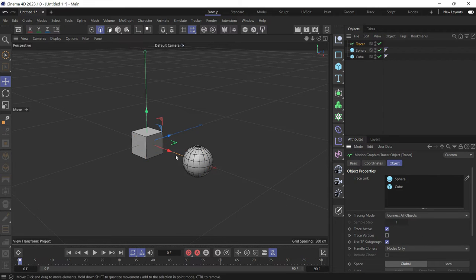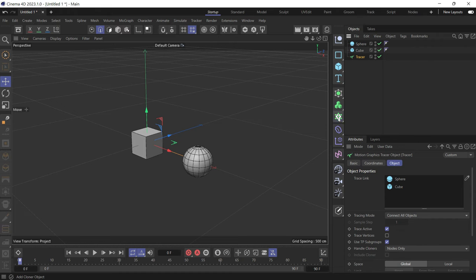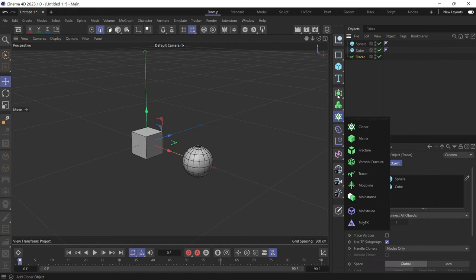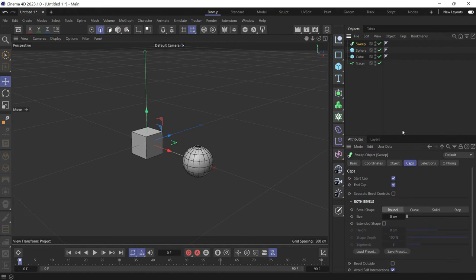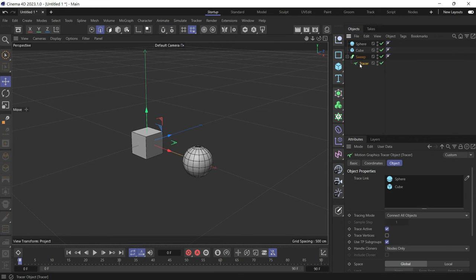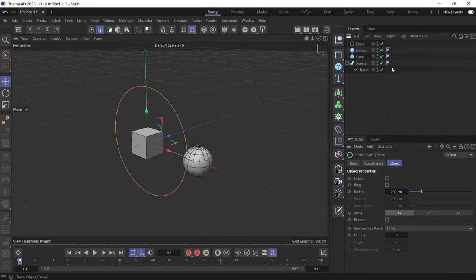Now you'll see a line, which is a spline, connecting the two objects. You can take this tracer and put it in a sweep object. Bring down the sweep and put the tracer in the sweep object, then create a profile to give it some geometry.